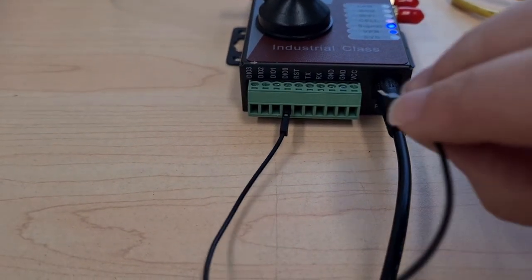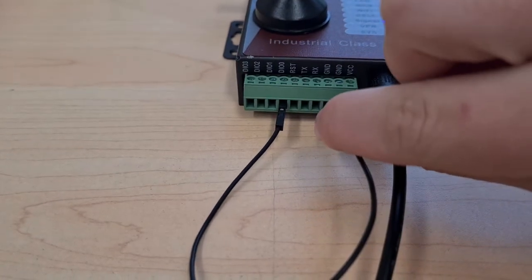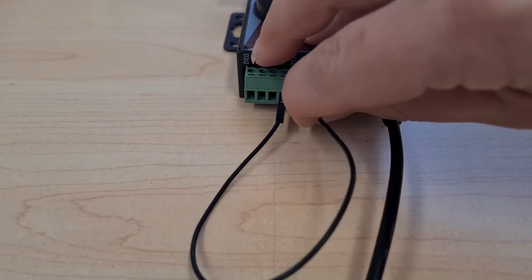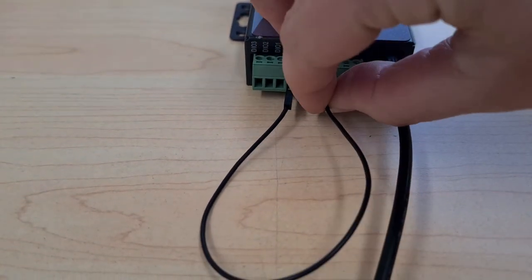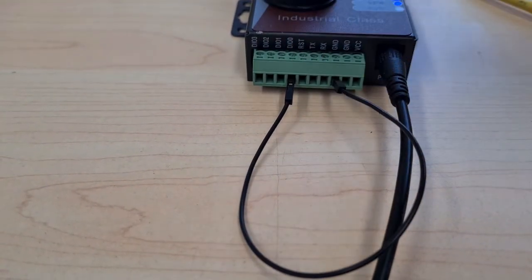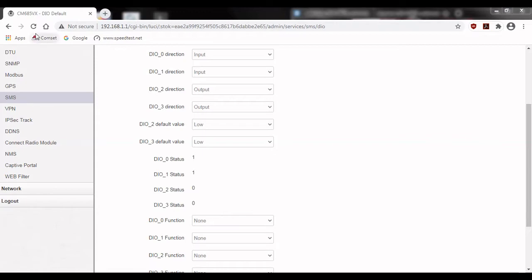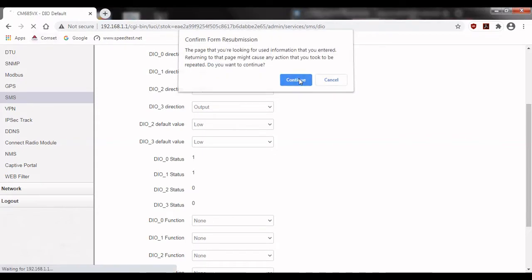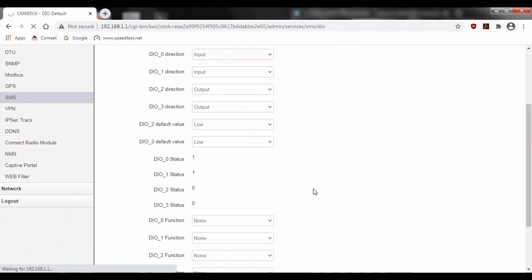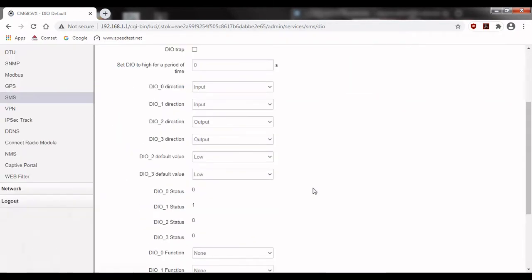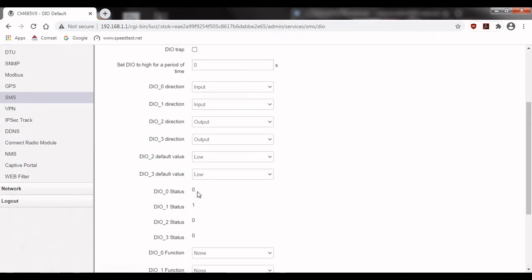I'll go ahead and do that and then if we go back to the screen and refresh the page we should see that DIO 0 has changed to 0 while DIO 1 has stayed at 1.